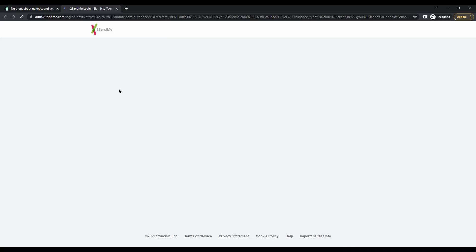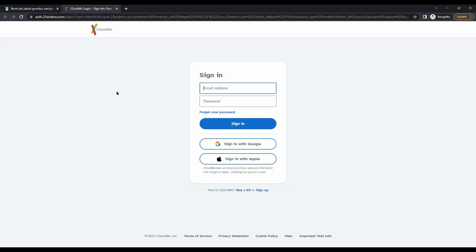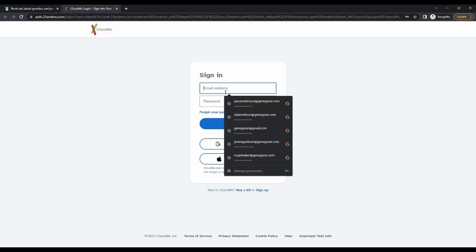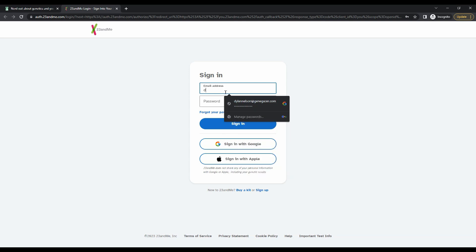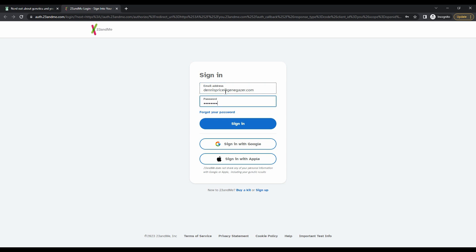First, follow this link on our upload page. That will take you to the 23andMe sign-in. You'll need to put in your specific username and password to log into 23andMe. Then, click sign-in.